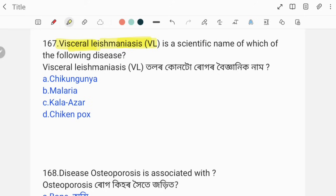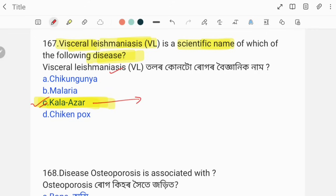Visceral leishmaniasis is the scientific name of which disease? The correct answer is Kala-azar. Kala-azar is transmitted by sand fly.